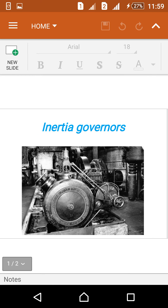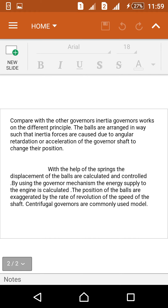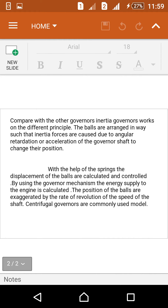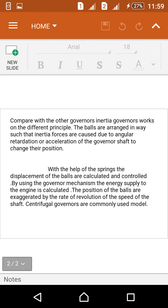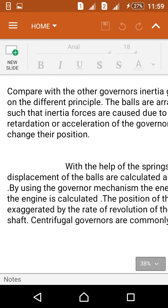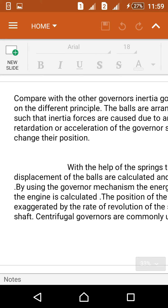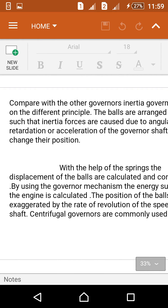The balls are used to calculate and control the speed and displacement of an engine. By using the governor mechanism, the energy supply to the engine is calculated. The position of the balls is determined by the rate of revolution of the shaft.